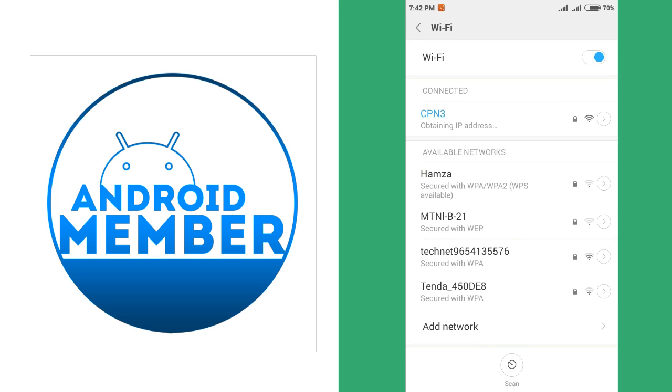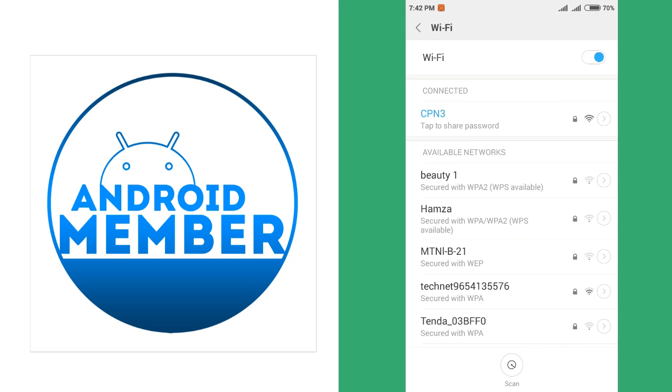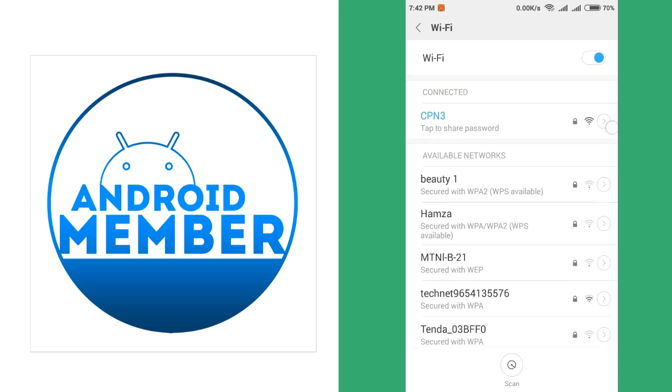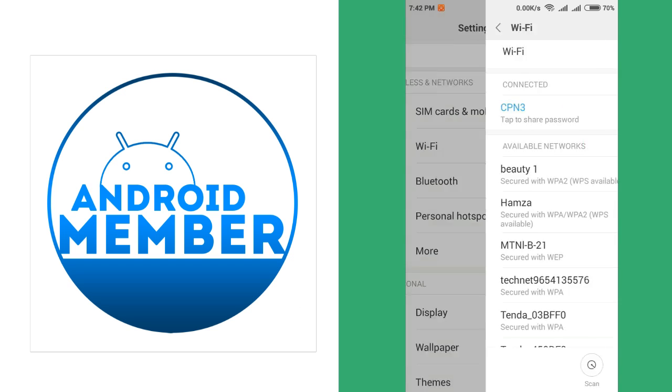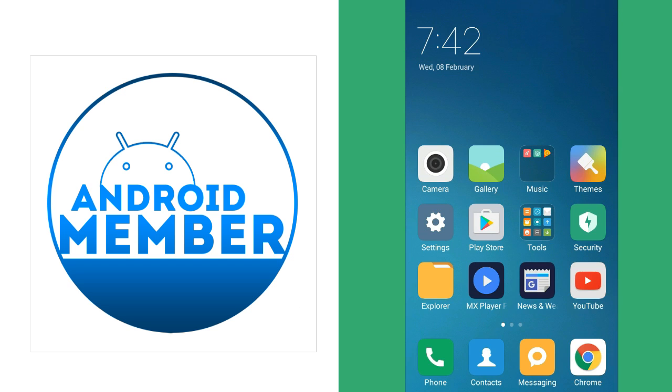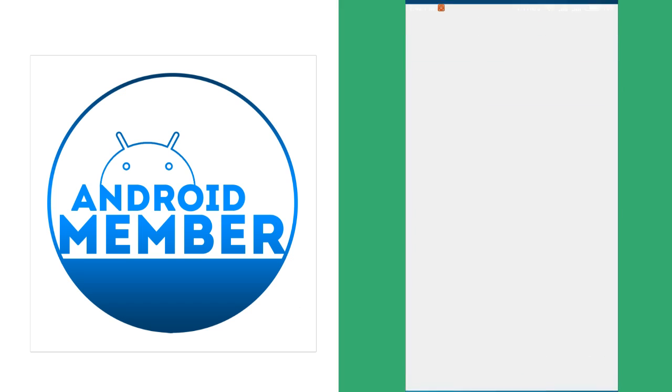And connect to the network CPN3 as my first phone's Wi-Fi name, hotspot name. And now go to the file manager.